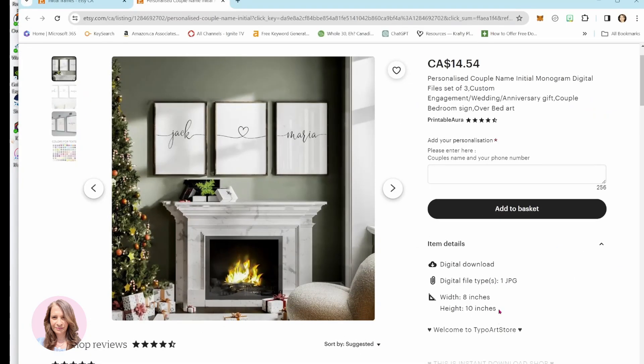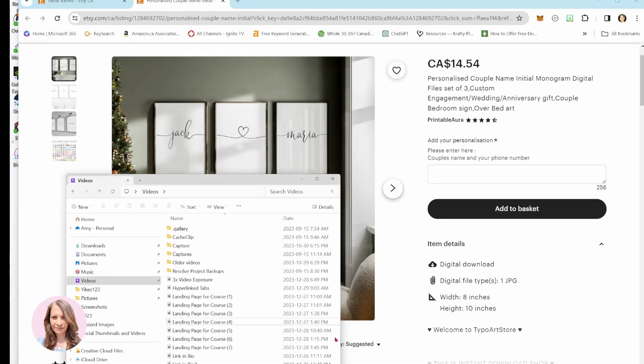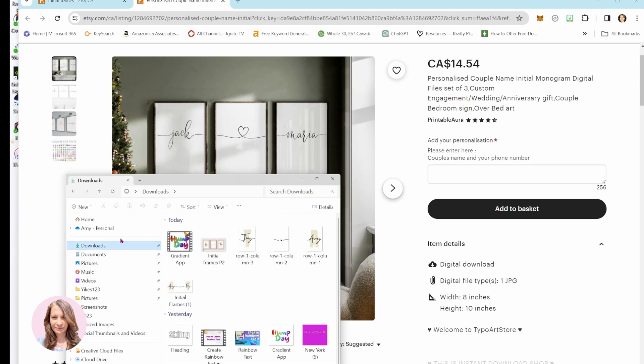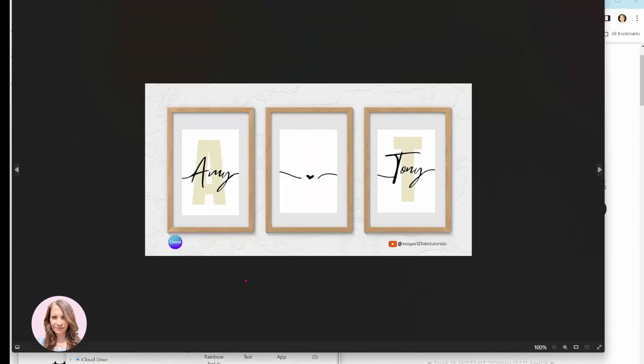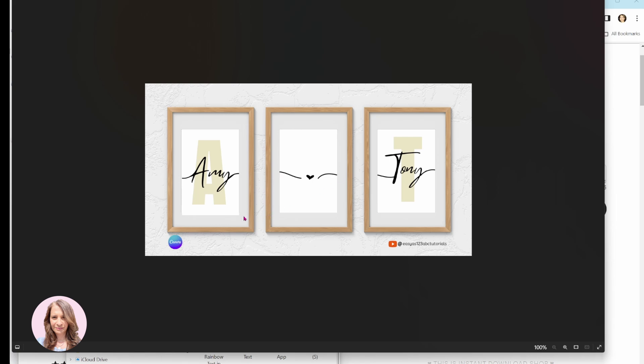All right, so the other day I posted a design in our group. It was this design where I had created some wall art with initials and names and with a heart in the middle. And this is basically a mockup. So you print this off, you put it into frames and then you hang it somewhere in your home, like living room, bedroom, etc.